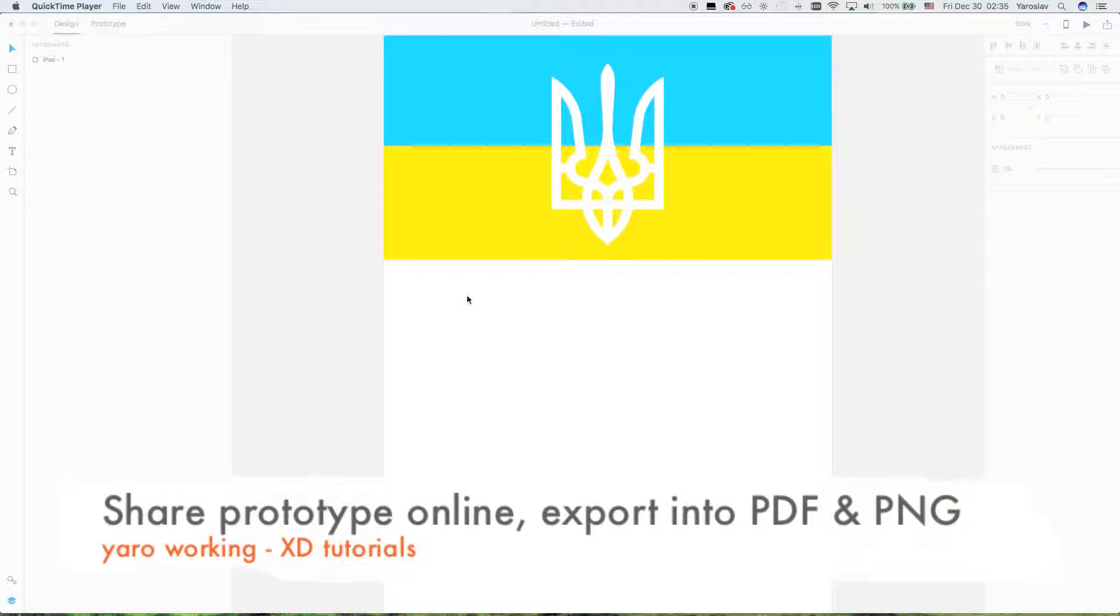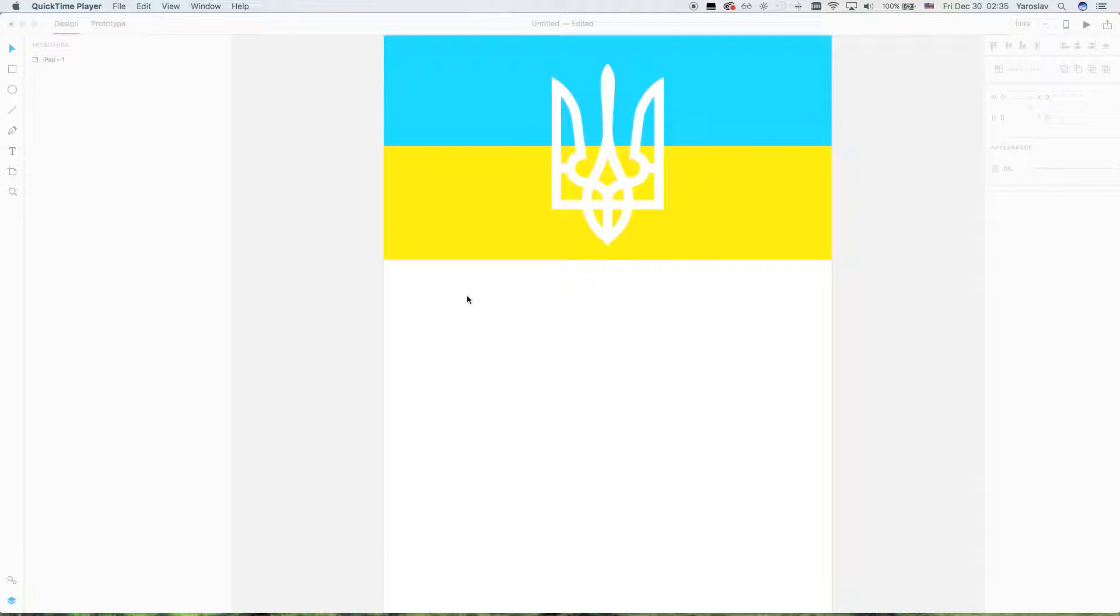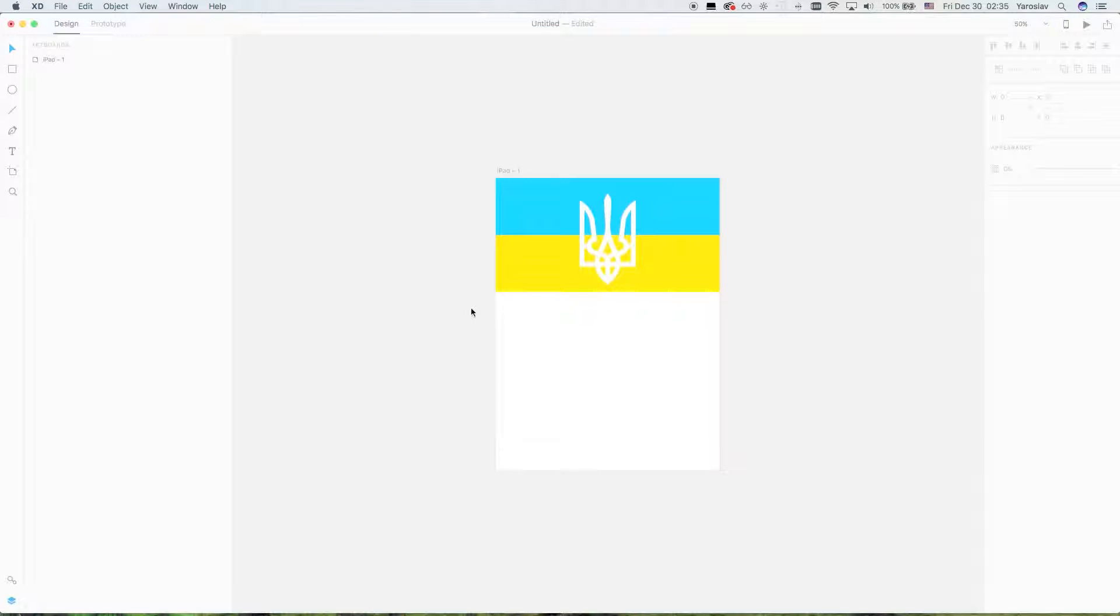Hello my dear subscriber! In this video you will learn how to export artboards and your project into different formats to show to your clients and how to share it online.